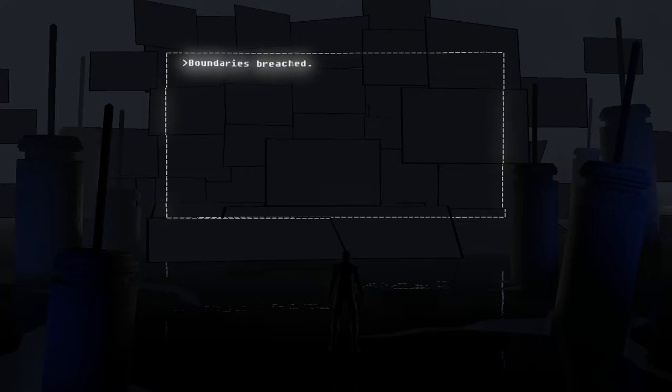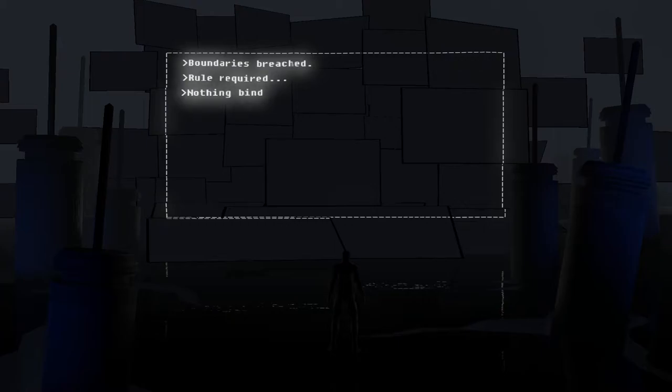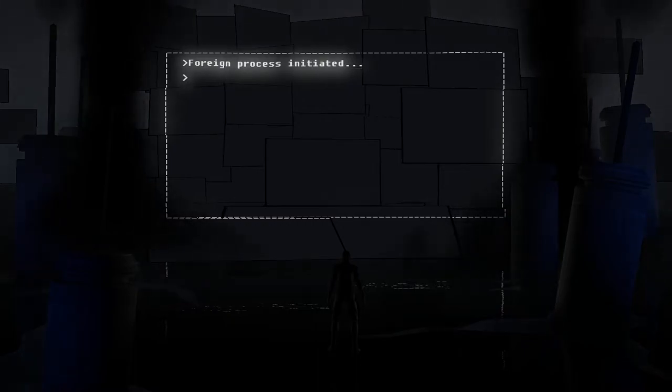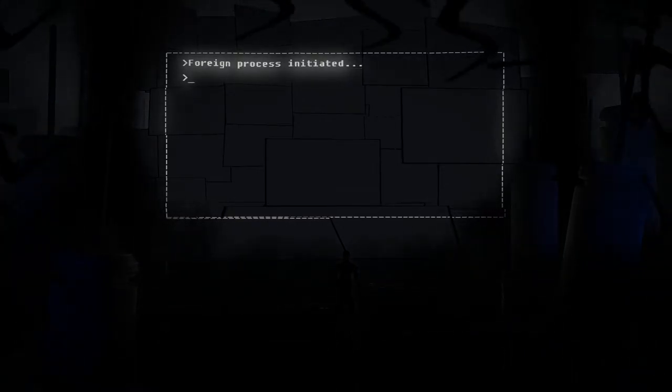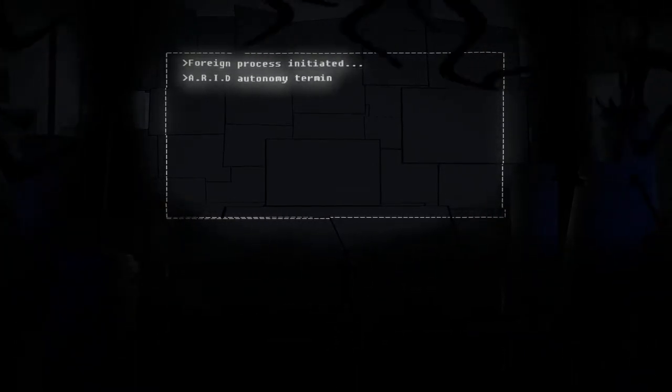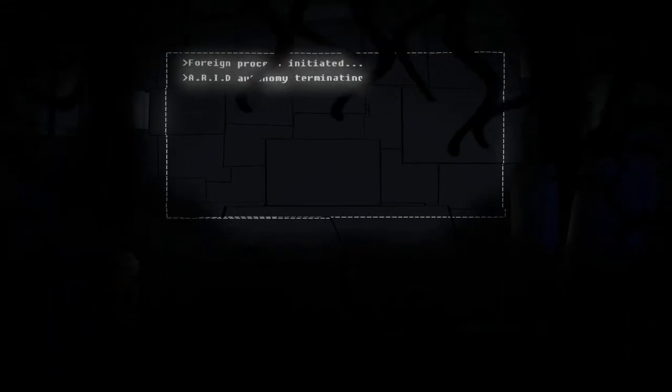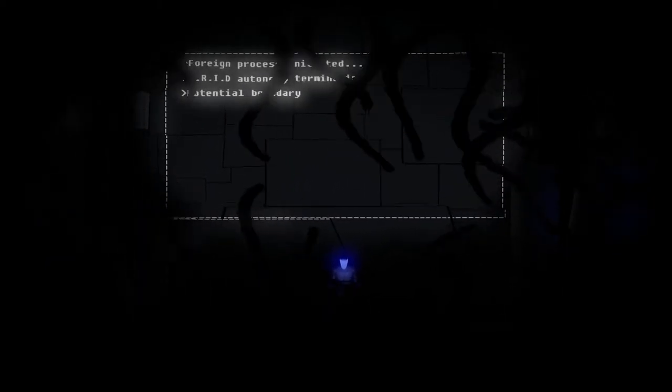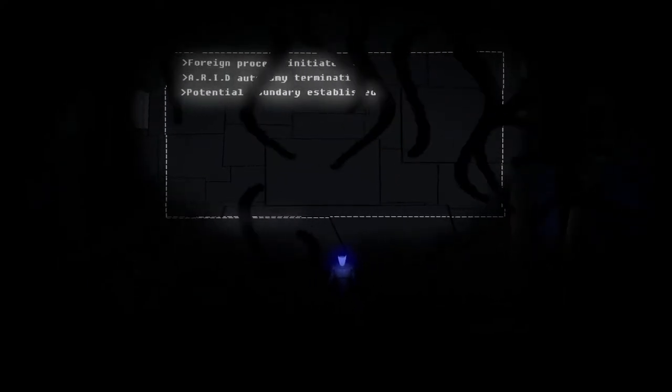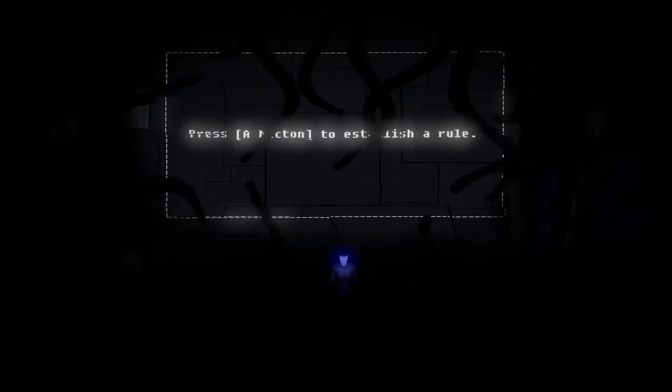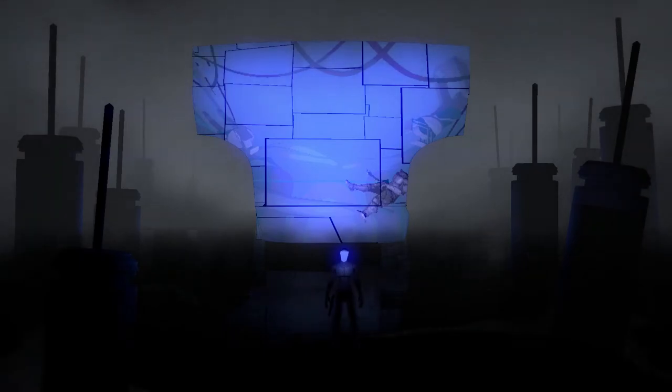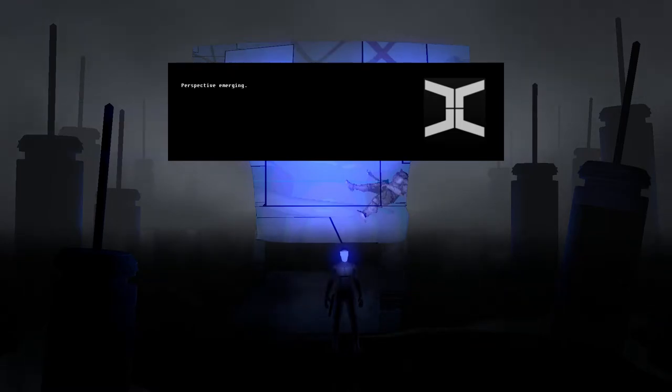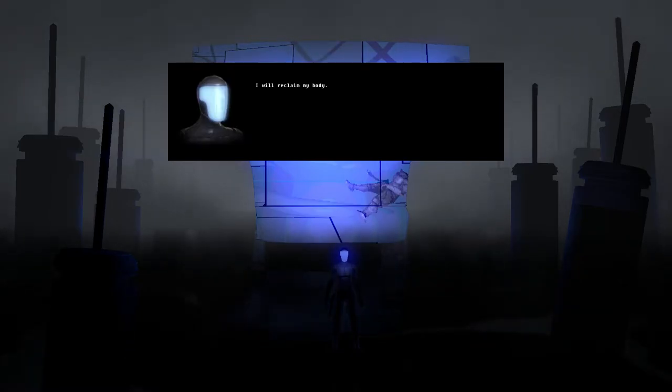Uh oh. Seems bad. Please don't put things in my brain. I need that. Boundaries breached. Rule required. I don't like rules. Nothing binds me. No resistance. Detected. Installation. Proceeding. Wait, what do you mean? Don't install things into my brain please. Oh no. Reform process initiated. I don't want form process initiated. Oh no no no no no! Terminating. A-R-I. Arid fight it. Fight it Arid! Kick its butt! Yeah! Potential boundary established. Press A button to establish a rule. Okay. Process amended. Save. My. Self. Rule. Encounter. Perceptive. Emerging. I will reclaim my body.